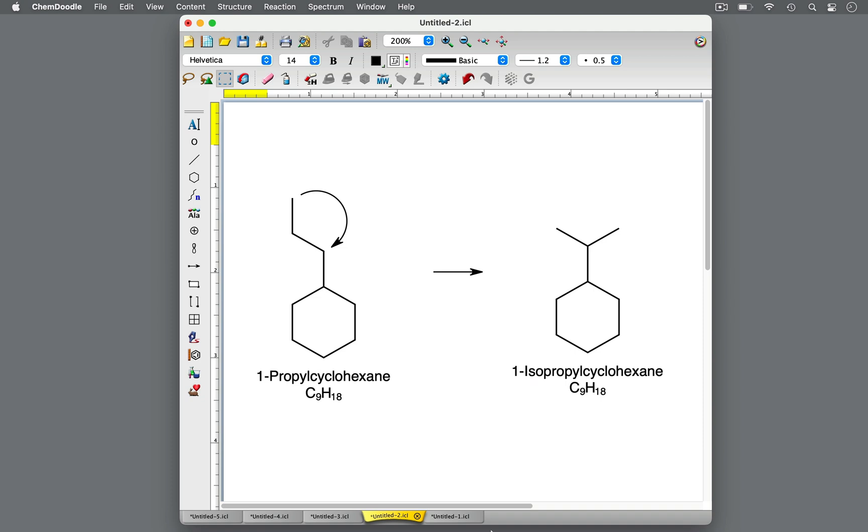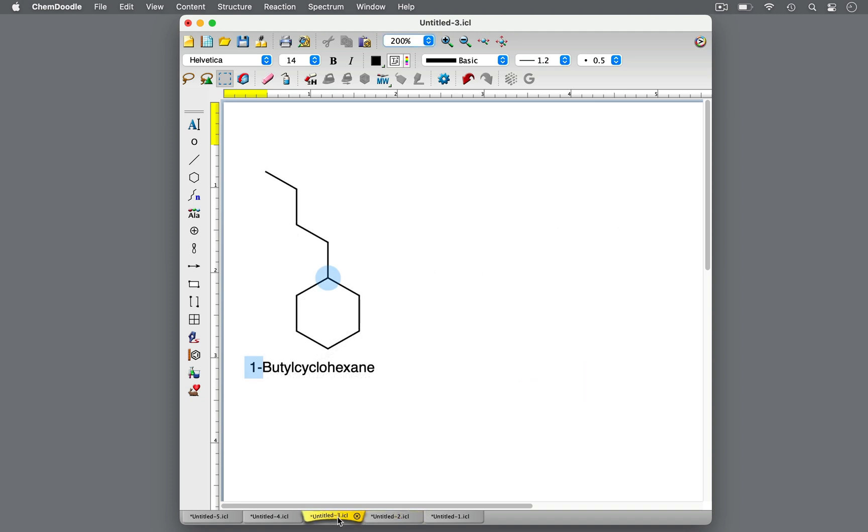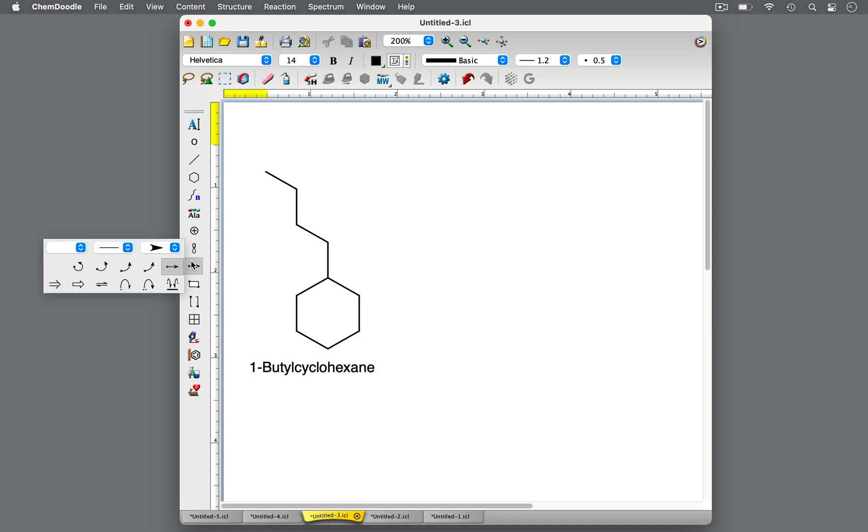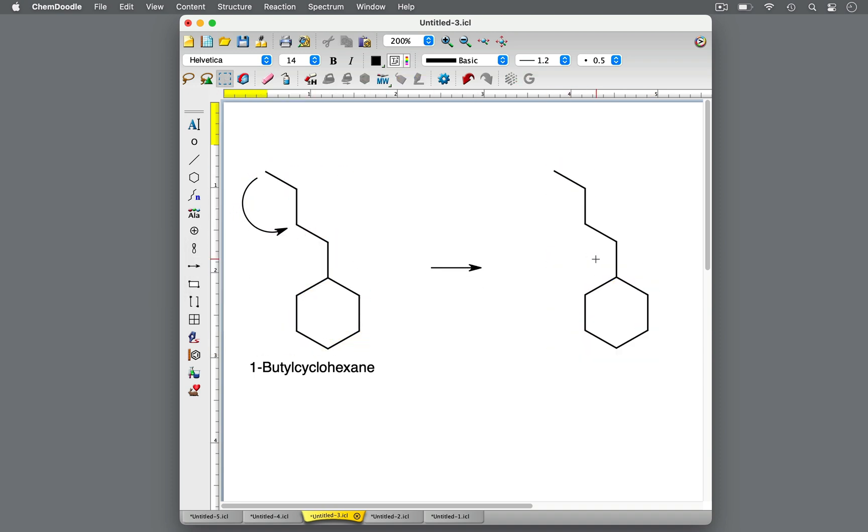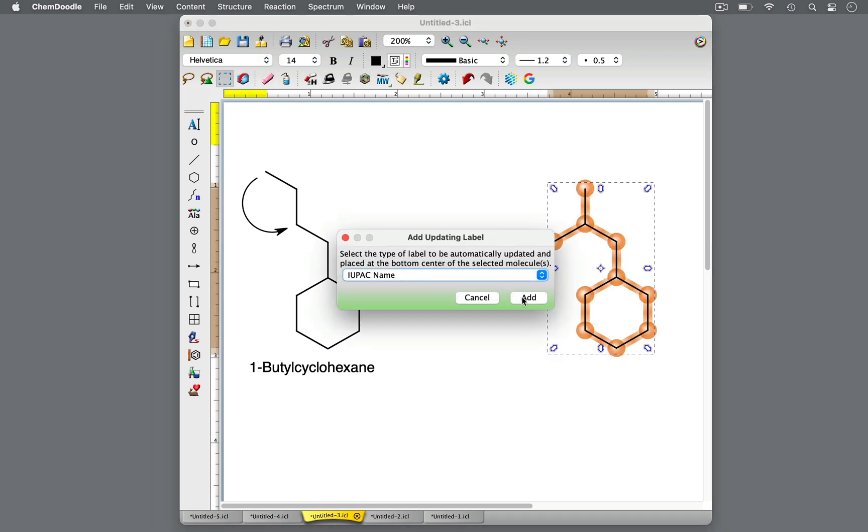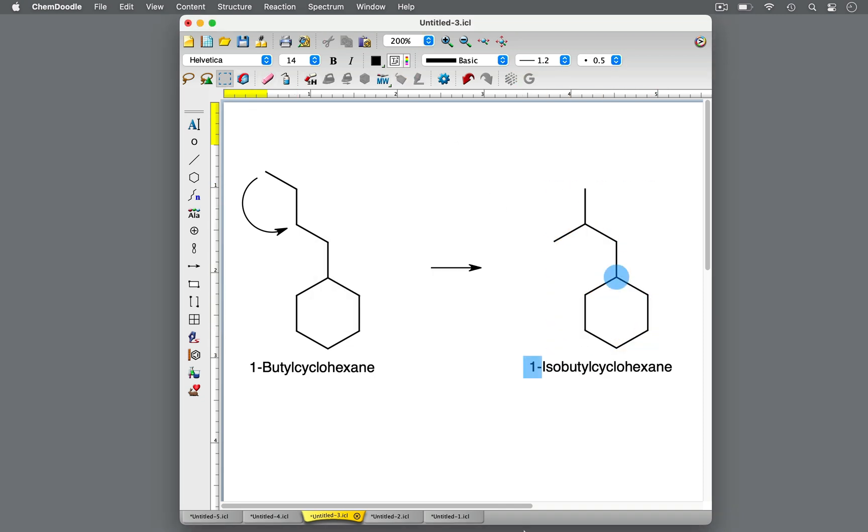Be mindful that the prefix iso is part of the substituent name, so it should be considered when alphabetizing the substituent. For 1-butyl-cyclohexane, the terminal methyl group would move two carbons down the chain and attach at this carbon, making this molecule 1-isobutyl-cyclohexane.